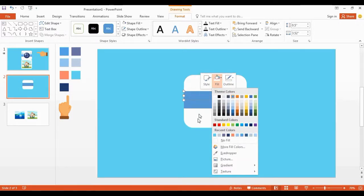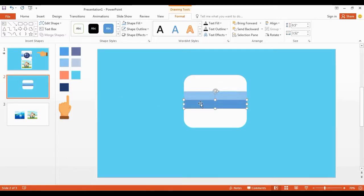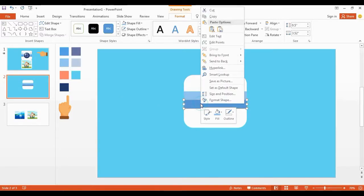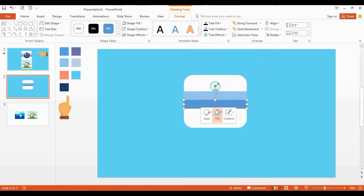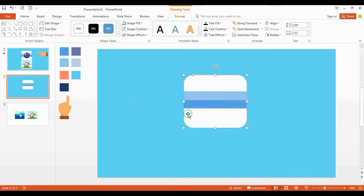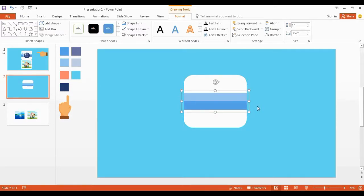Change the shape colors using the eyedropper tool. Select both shapes, then hold Control+G to group these shapes together.